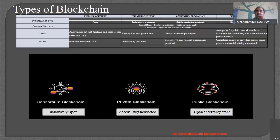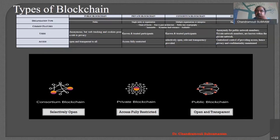What about the hybrid blockchain? Hybrid blockchain uses centralized control for providing access. Hence, both privacy and confidentiality are maintained in a hybrid. Hybrid is a combination of public and private, so it has both properties.